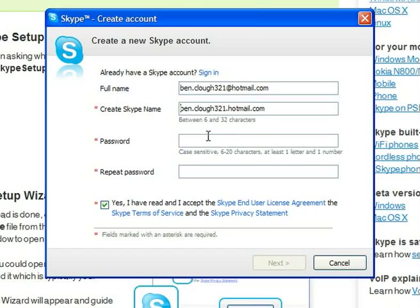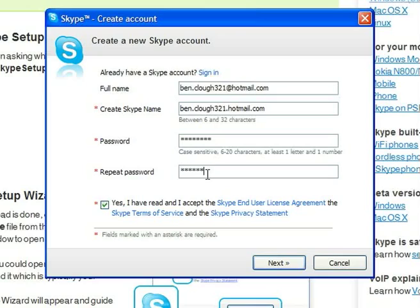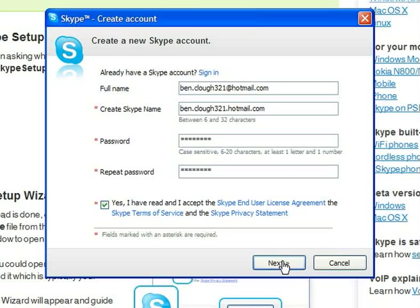Your Skype name is like a phone number or email address. This is the name that people will use to call you on Skype and it needs to be at least six characters in length. If someone's already using the Skype name you've chosen, you'll need to pick another one.